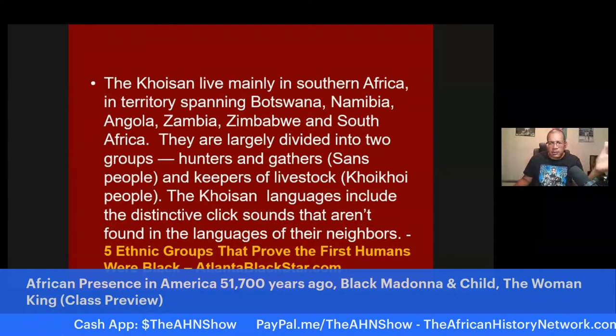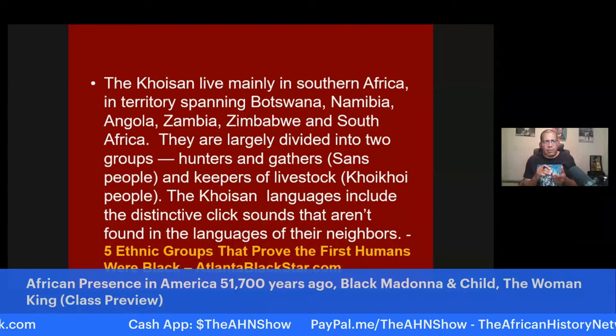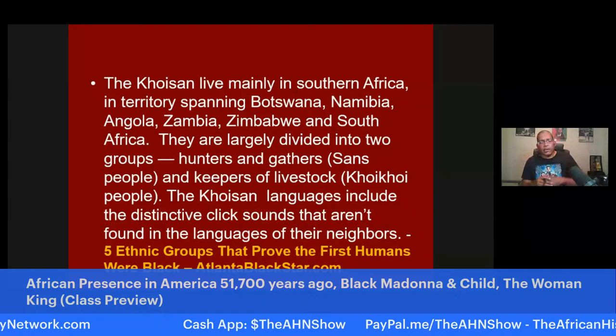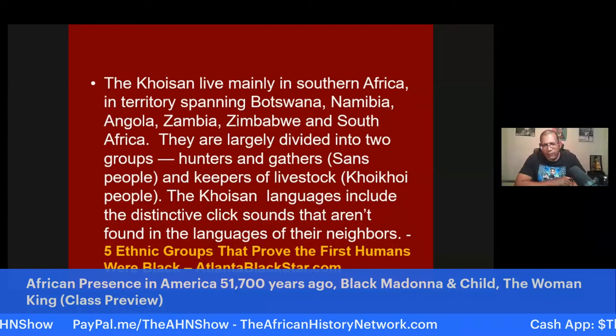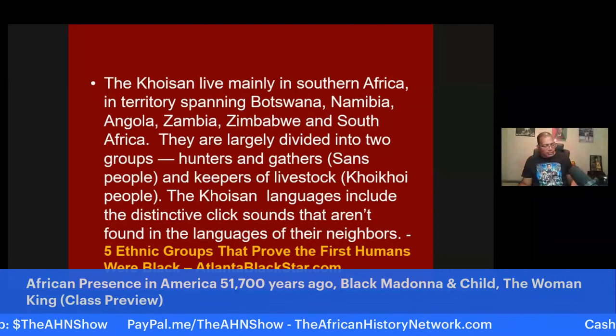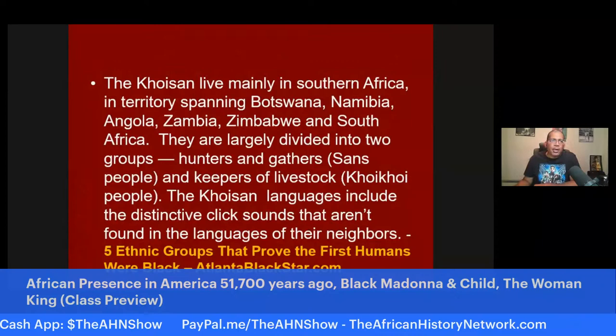The Khoisan lived mainly in southern Africa in territory spanning Botswana, Namibia, Angola, Zambia, Zimbabwe, and South Africa. Botswana, Zambia, Zimbabwe, and South Africa were all colonies of Great Britain — acquired at the Berlin Conference of 1884 and 1885. Understanding the Berlin Conference is extremely important in African history. I teach a second class called From the Civil War to the Civil Rights Movement and Black Power, 1865 to 1968, which deals more with that period, including the Berlin Conference.